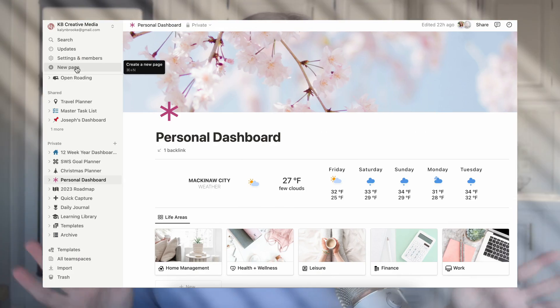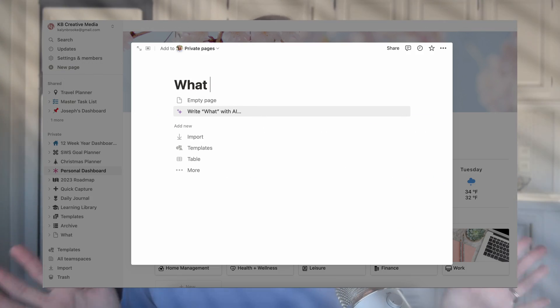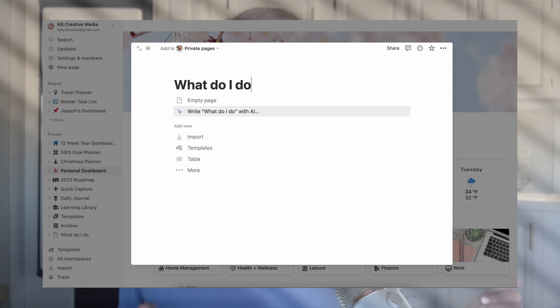If you are like me, you probably have binged all the Notion videos you can find because you realize that this is a pretty awesome productivity tool that combines multiple apps into one place and can organize basically any aspect of your life. However, Notion is a bit complicated to set up and suddenly the tool that you thought was going to change everything turns out to be a nightmare.